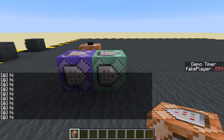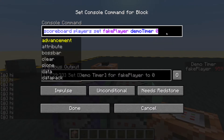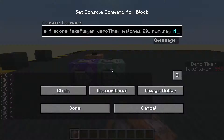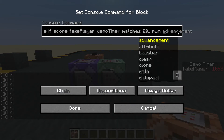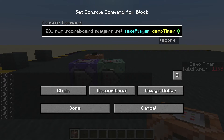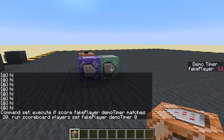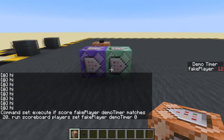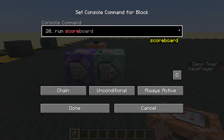Instead, we can take the reset command and run it here: if fake_player demo_timer matches 20 or higher, run scoreboard players set fake_player demo_timer 0. So this should count to 20 and then back to zero, then 20, then zero — and yes, that's working. Now instead of resetting at 20, let's say at exactly 20 we will say 'one'.